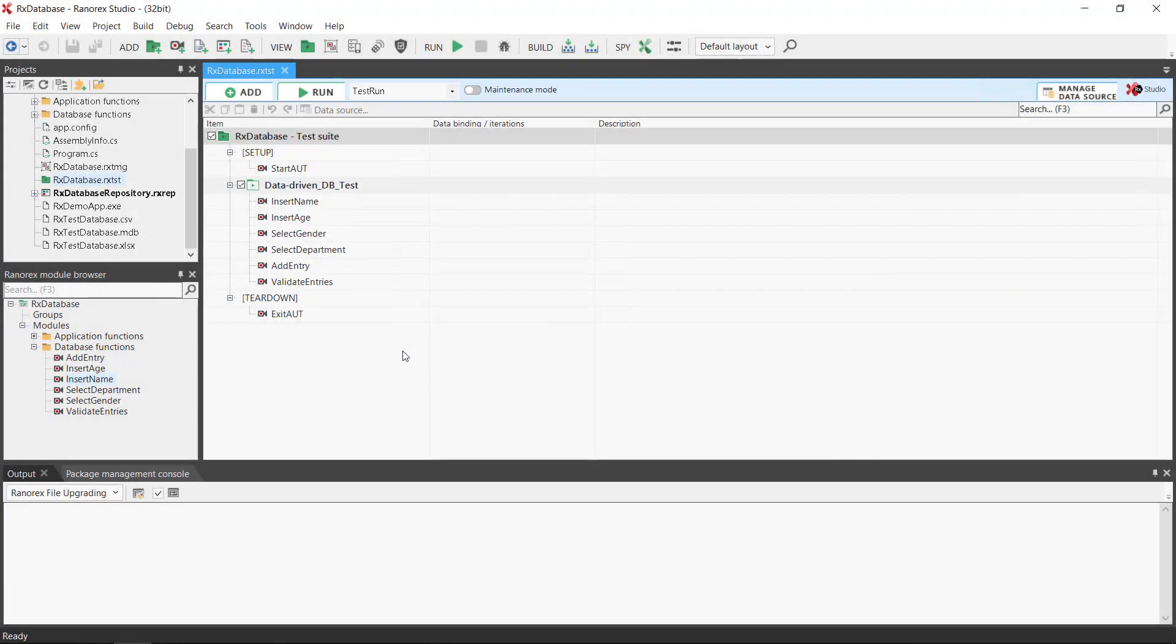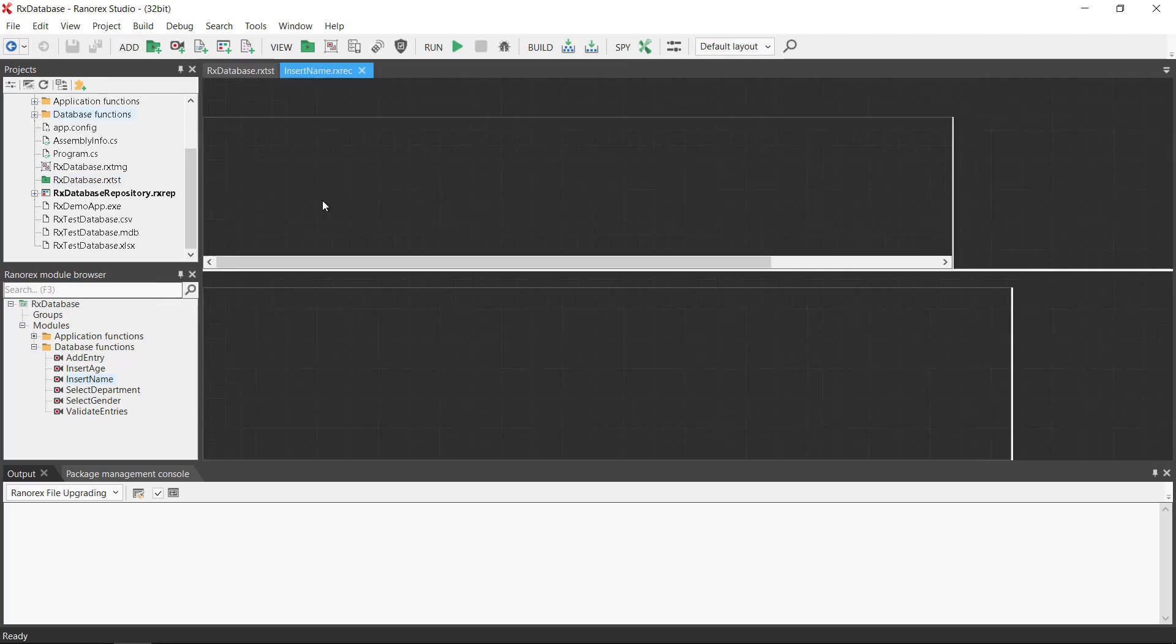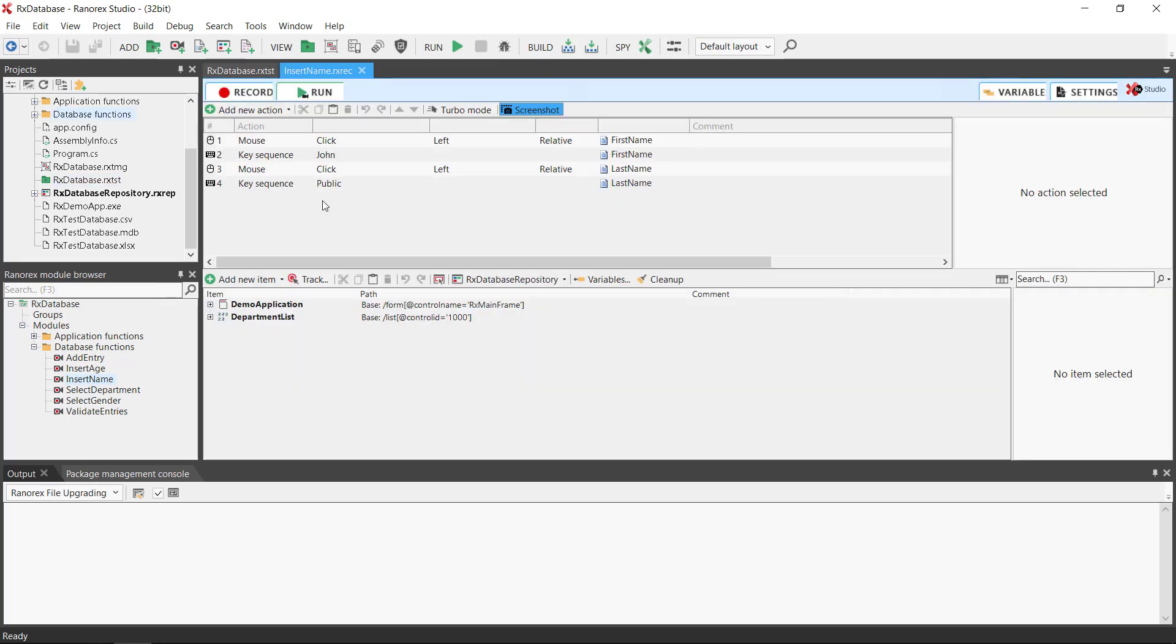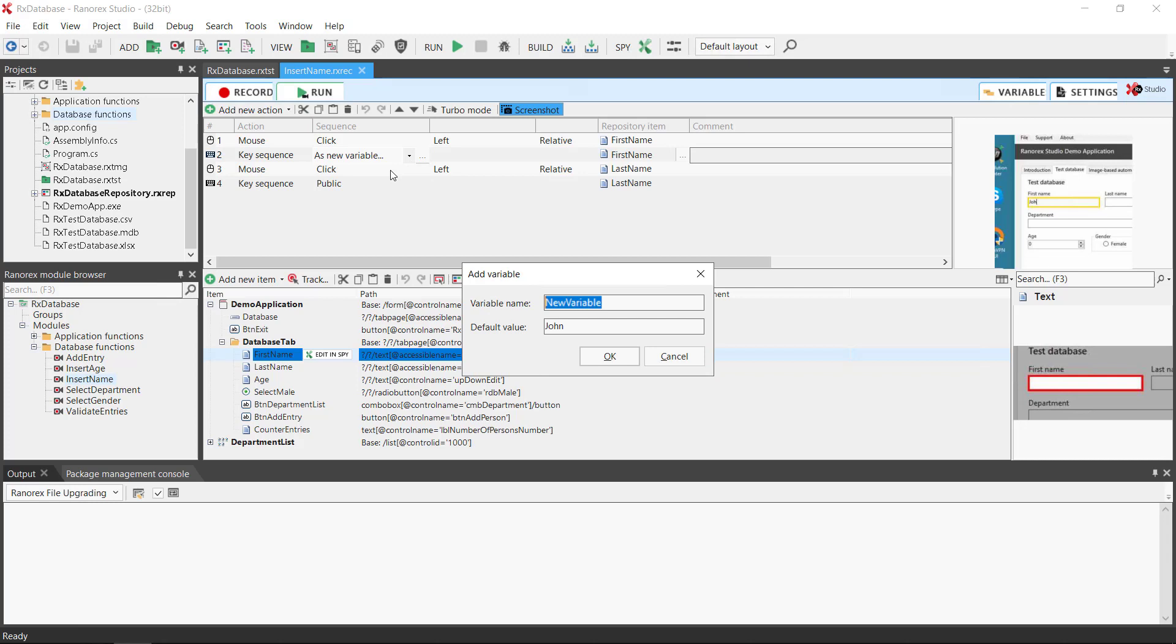The recording module insert name includes all the actions for inserting first and second name. If we therefore begin by opening that, then select the drop-down list next to the constant value you want to change. In this example job. And click as new variable.